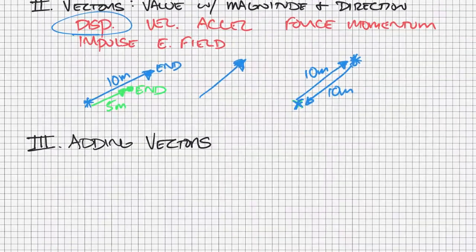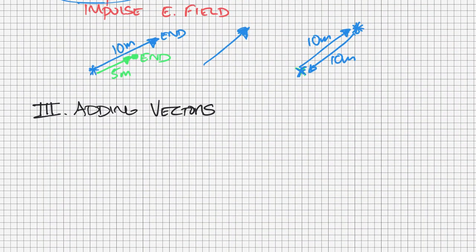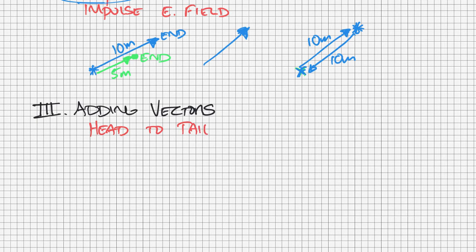That comes into play when we add vectors. The main way that we add vectors is what's called head to tail.